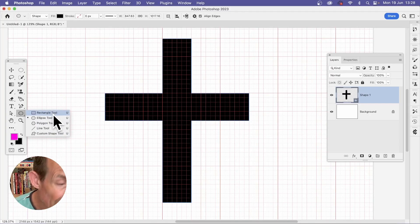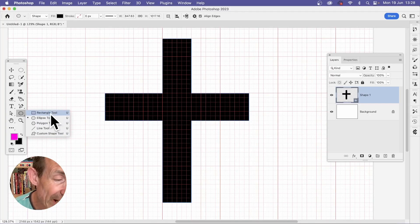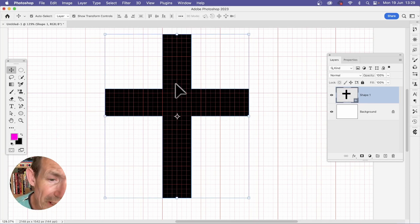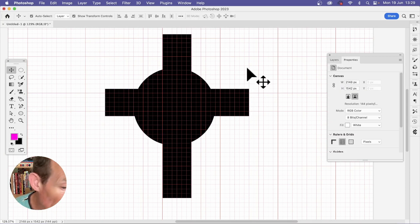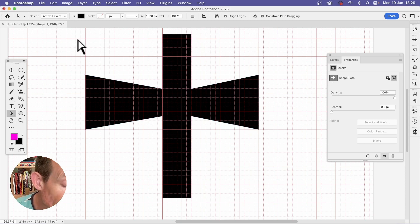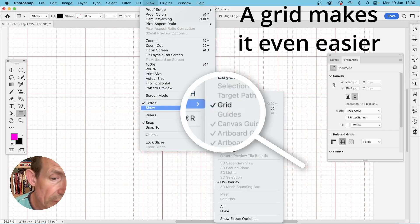Photoshop doesn't come with a cross tool, but you can create one very easily as a vector design. You can also make many variants of the cross shape, such as different designs. Go to the View menu.